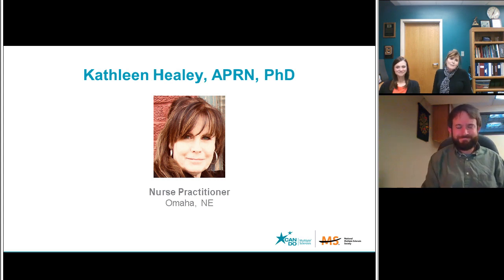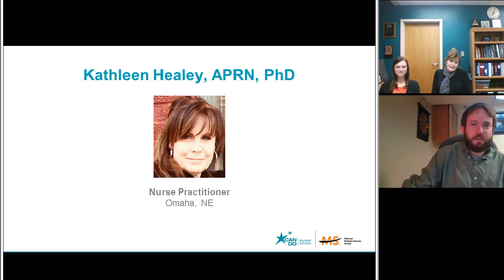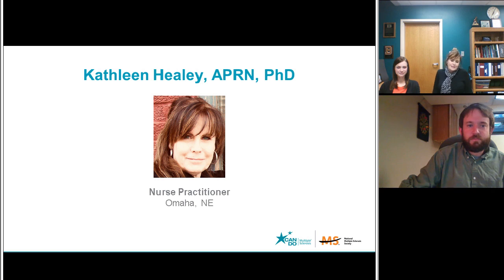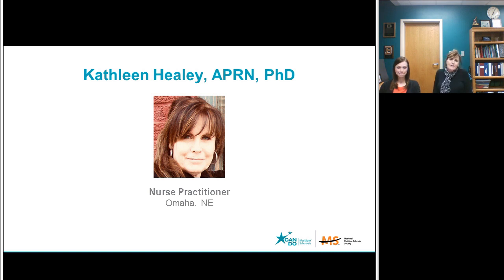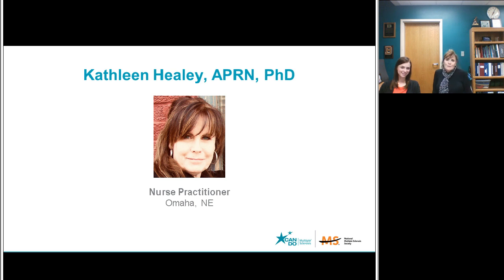Thank you. My name is Kathy Healy, and I am an assistant professor at the University of Nebraska Medical Center. I'm a nurse practitioner, and I also have a Ph.D. in neuroscience and have worked in the field since 1998. I am so grateful and honored and blessed to work with Mandy in our community. So Mandy, take it from here.